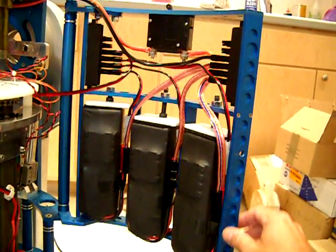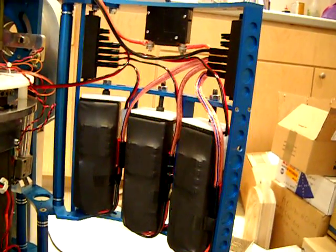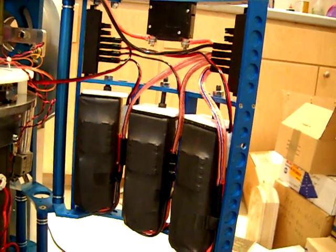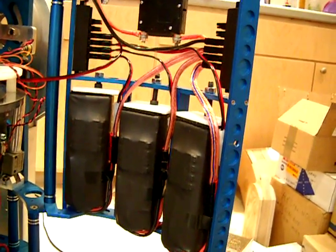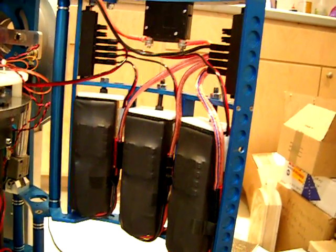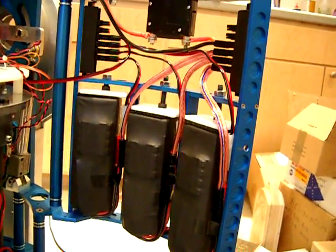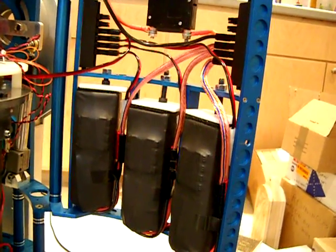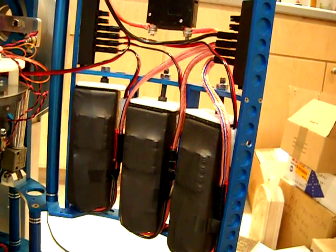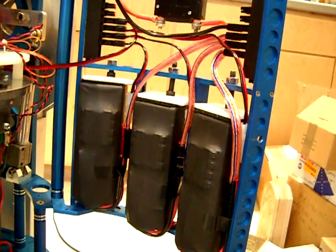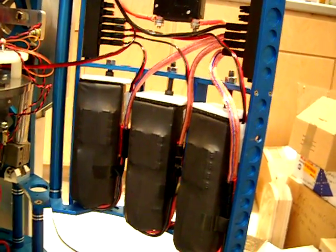And here is R2's battery system. So those are three lithium polymer lipo batteries, 10 ampere each in parallel, so that's 30 ampere.